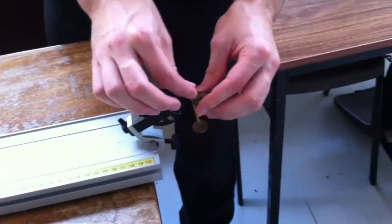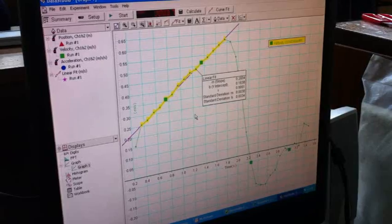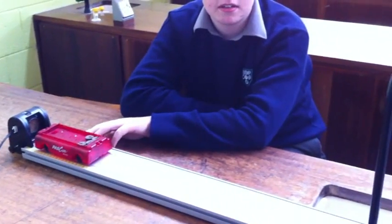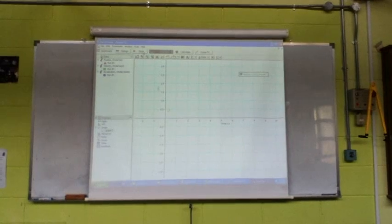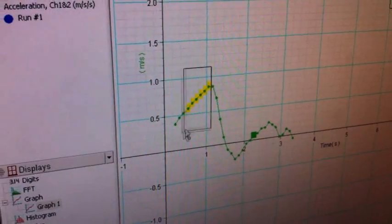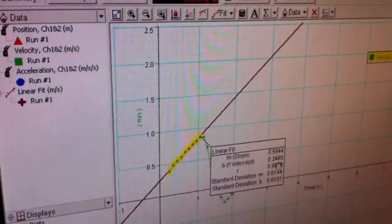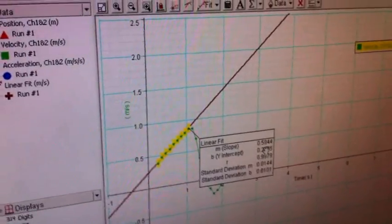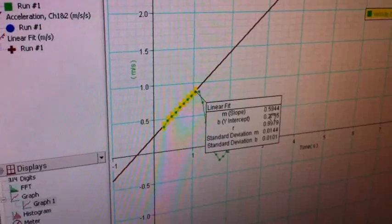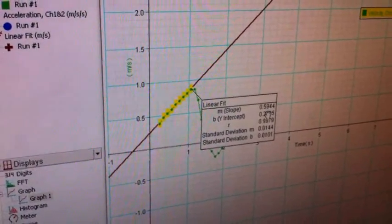Transfer 0.1 Newtons to the end of the thread. Go. The slope is now 0.59 meters per second squared, which is the acceleration when the trolley is being pulled by 0.2 Newtons.